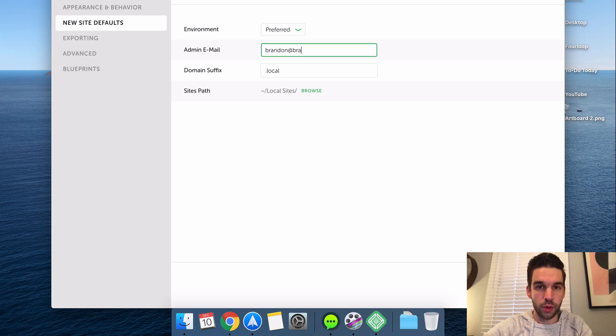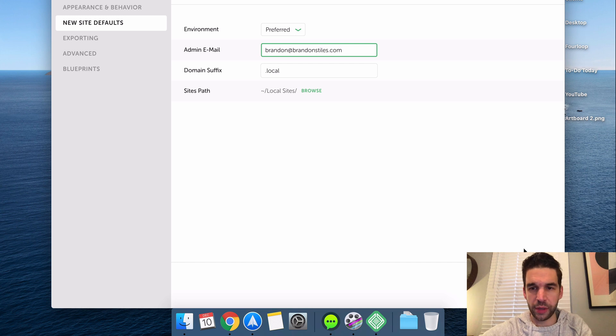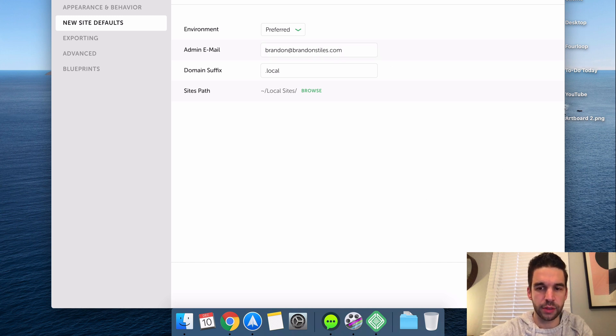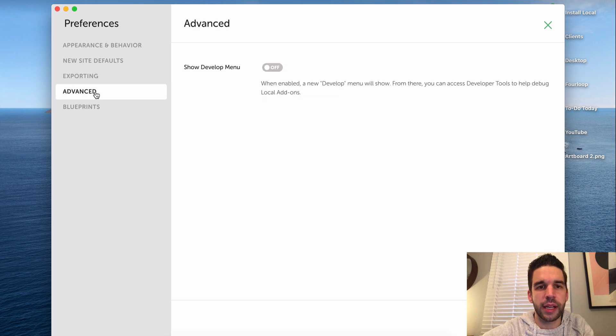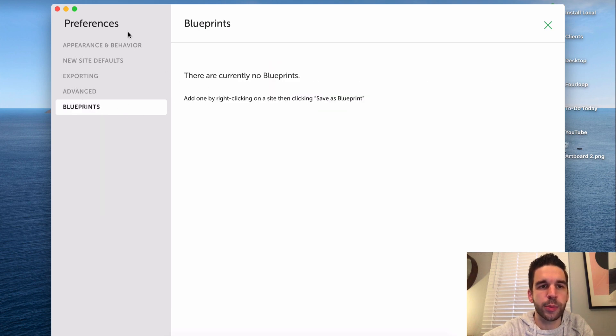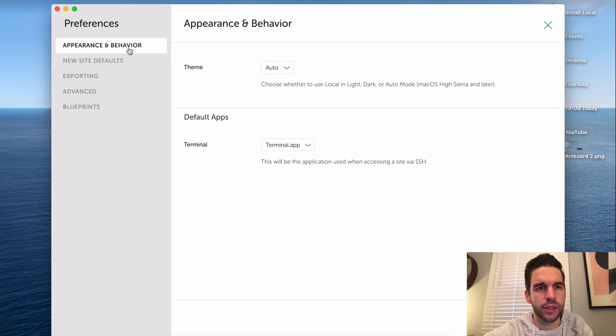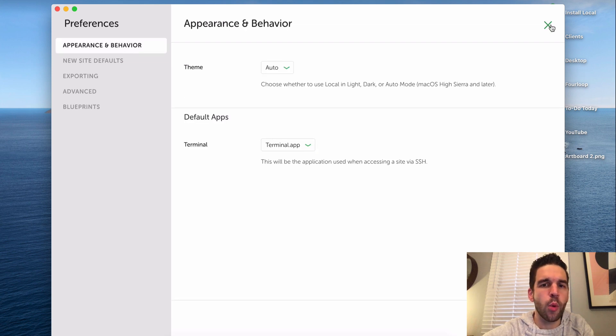I'm just going to click apply. Now if you do any exporting, here's where you can pick out some of this stuff. The developer menu, blueprints. If you have any, Flywheel has WordPress blueprints where you can kind of start your site a little bit more quickly, but we're not going to do that today.